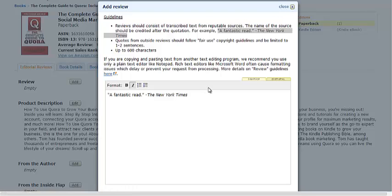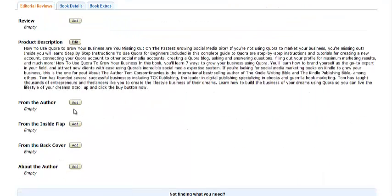That way, you don't have to put reviews in your product description. Your product description can be just about your book — what's in it, what it's about — and then all your major reviews you can post here in the Reviews section.